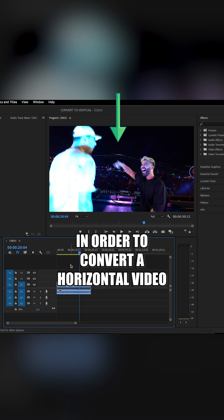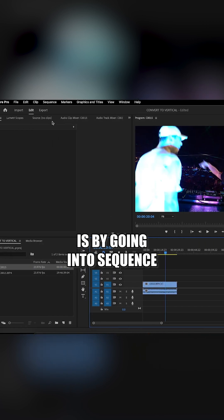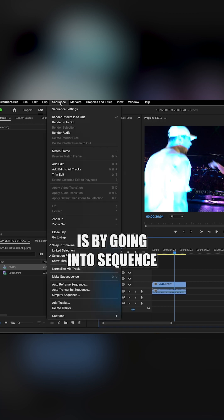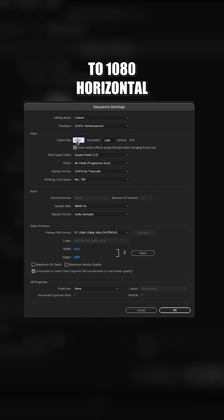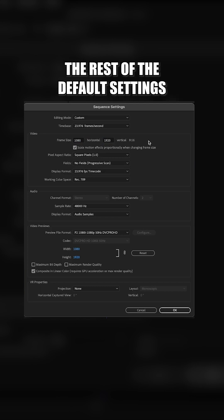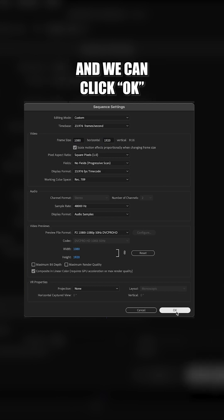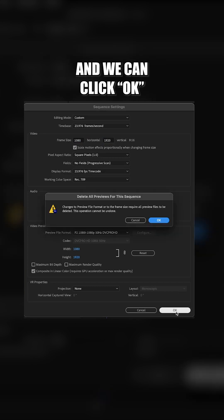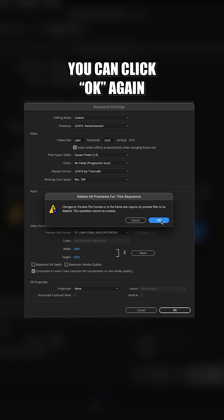The first thing we need to do in order to convert a horizontal video into vertical is by going to Sequence, Sequence Settings, and changing the frame size to 1080 horizontal and 1920 vertical. The rest of the default settings don't need to be changed in this case, and we can click OK. And if this message pops up, you can click OK again.